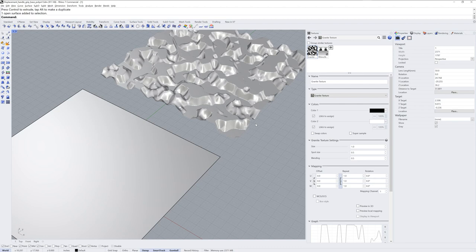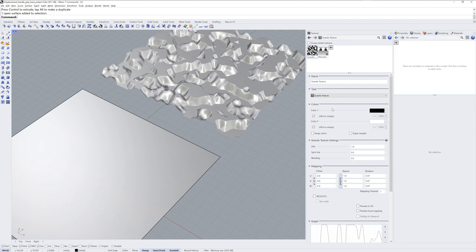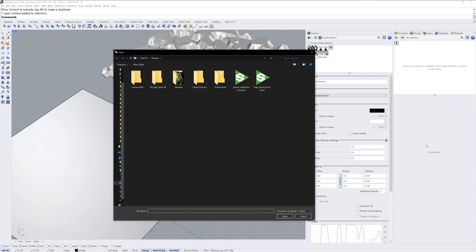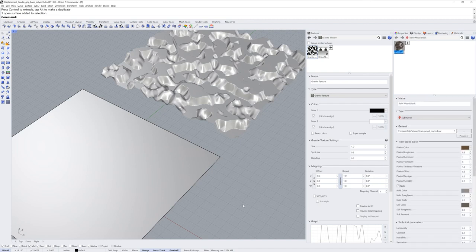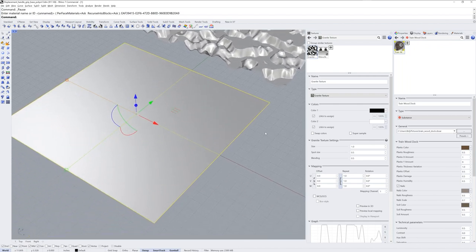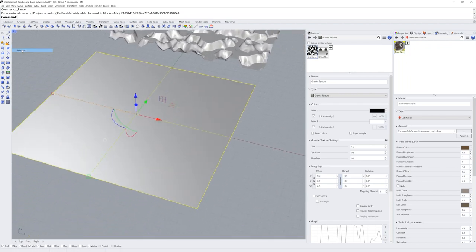Rhino also allows you to create displacement meshes as part of a material property. I'll click the plus symbol in the materials panel and load a substance SBSAR file. You'll need to have the Substance Importer plug-in, which is available in the Package Manager command. After that, if you have access to the Adobe Substance catalog you can load substance files directly into Rhino and the Rhino renderer will use them. Here I have a very bumpy substance material called Train Wood Dock and I'm going to apply it to the plane.